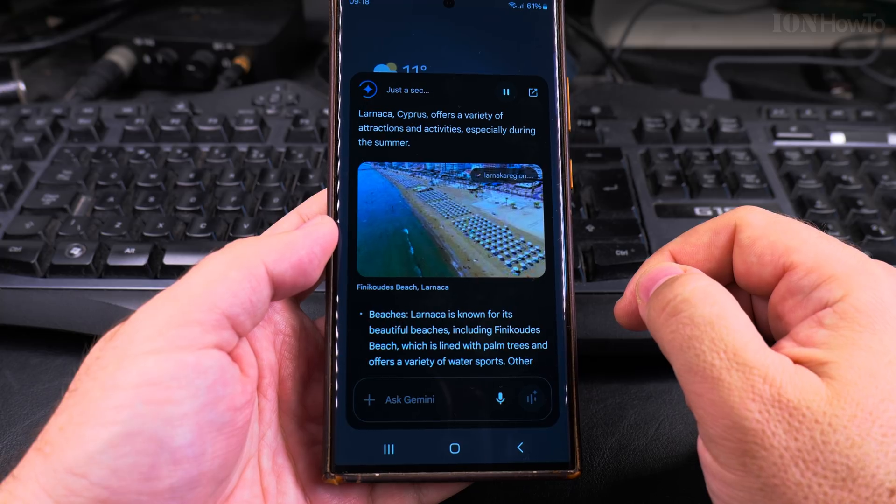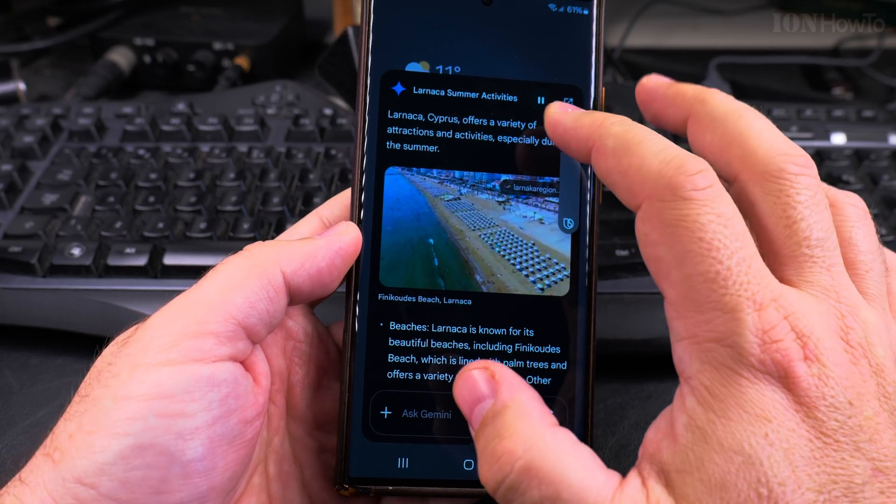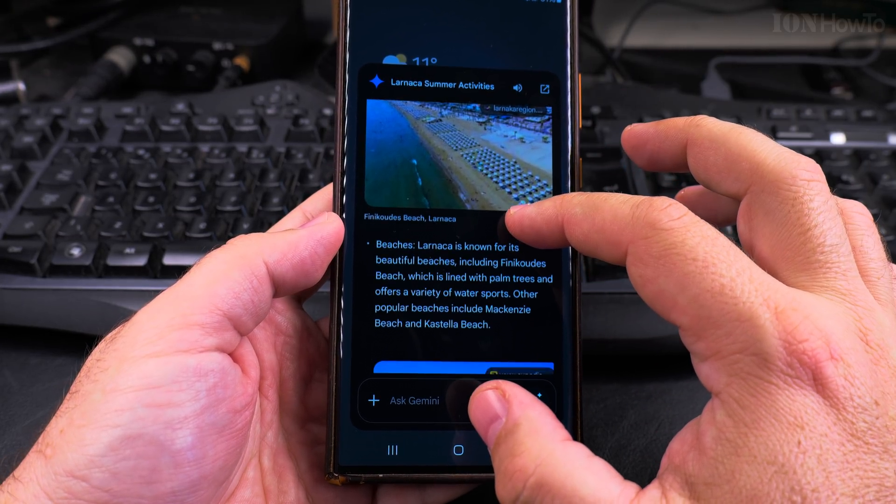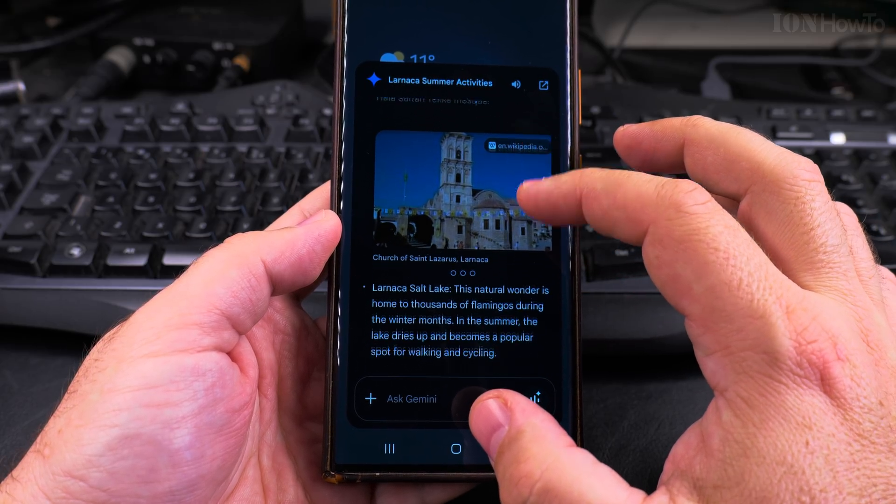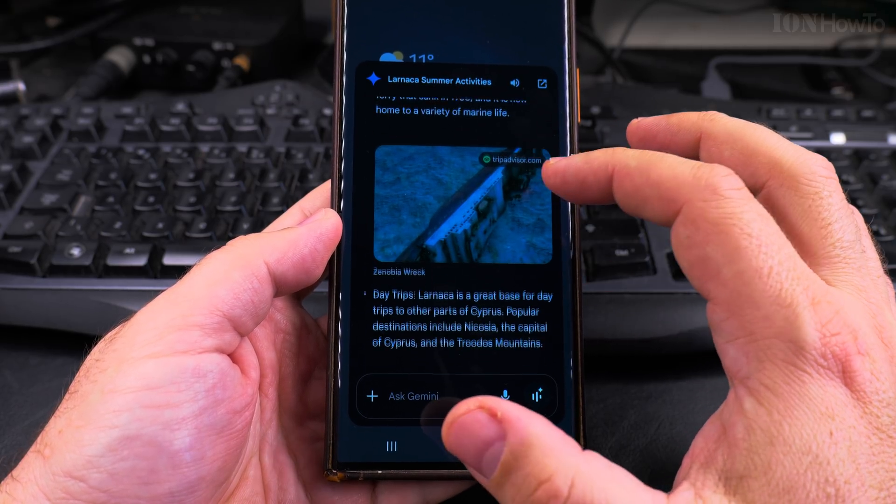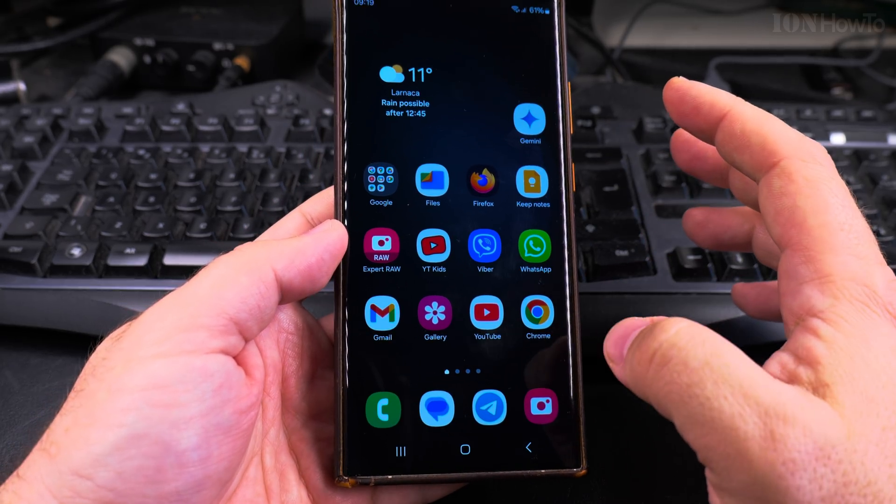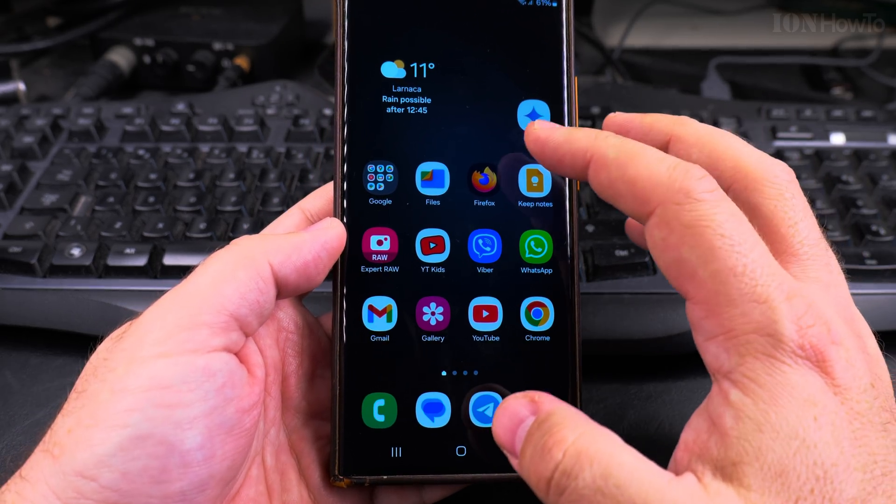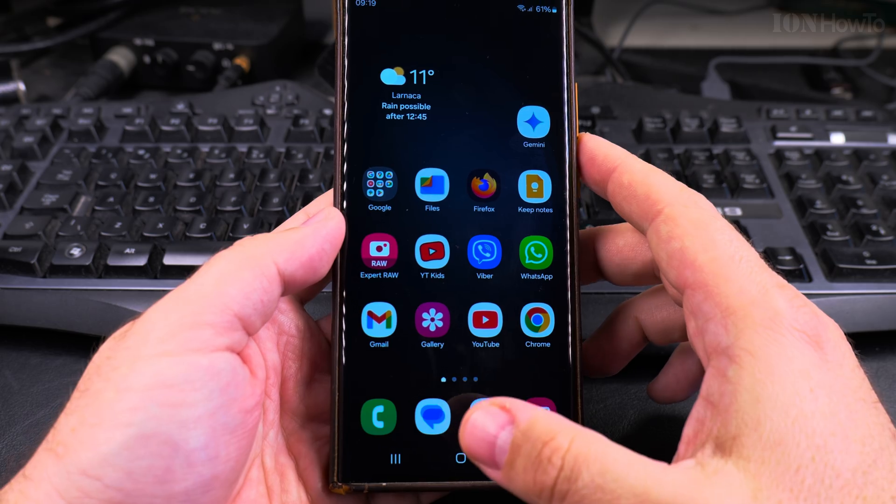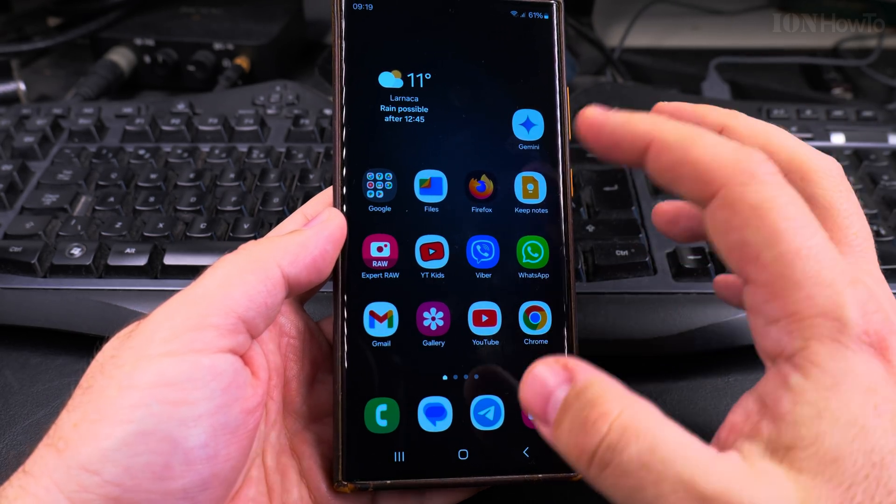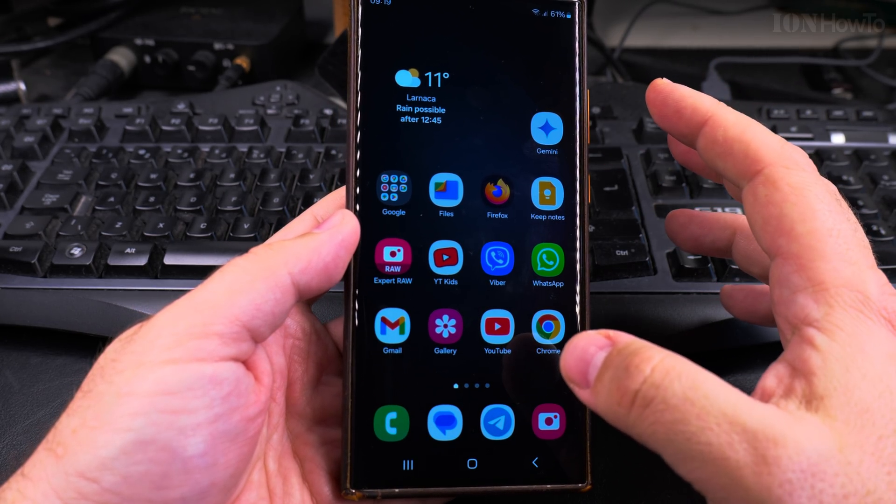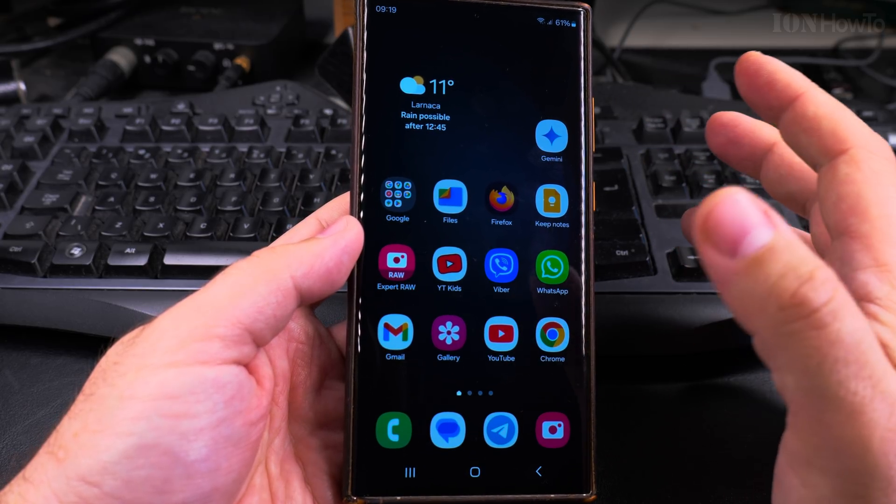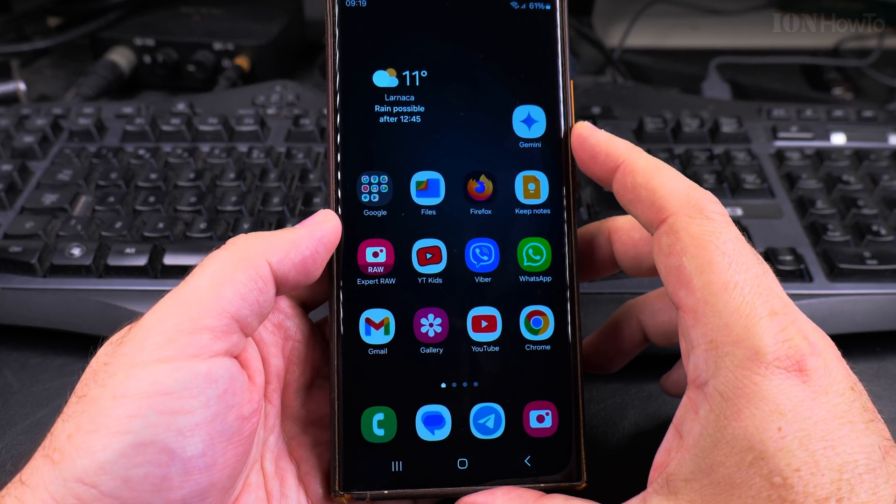Larnaca Cyprus offers a variety of attractions and activities, especially during... okay so it found some articles. It's not doing a Google search how I asked it, but you have the links in the response of the Google Gemini. So I think this is pretty good. I didn't have to type anything, I could search for the weather, I found out about places to see in Larnaca.